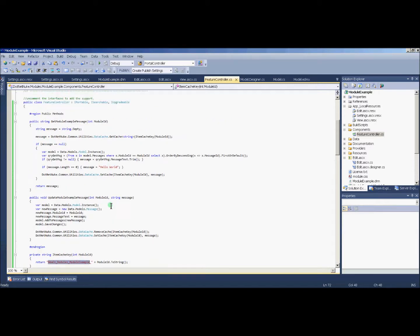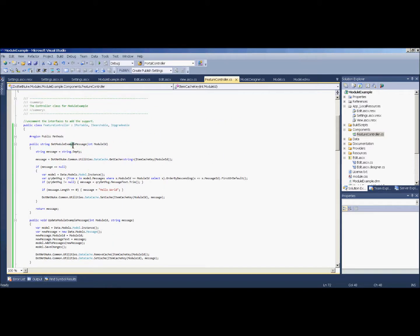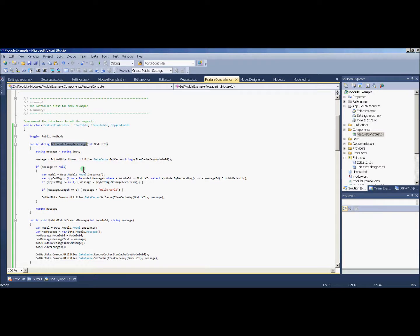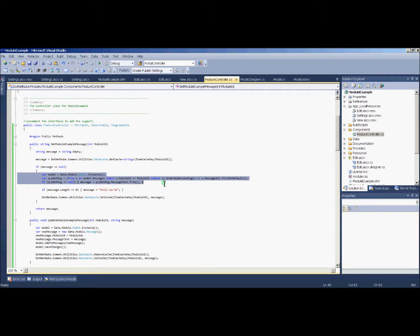And then in the get module example method, if you remember before, this is pretty much our code right here which is just to grab the message from the database.